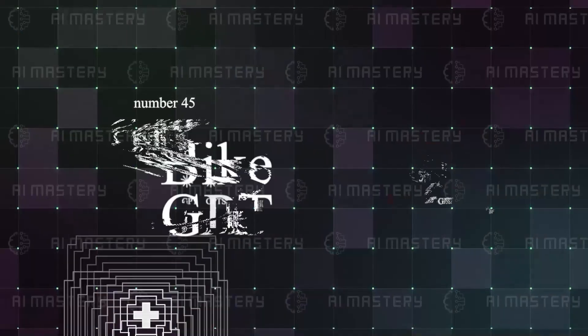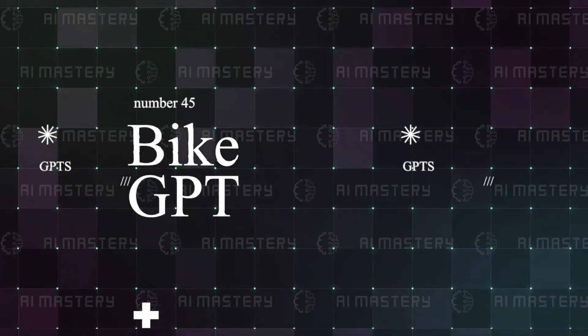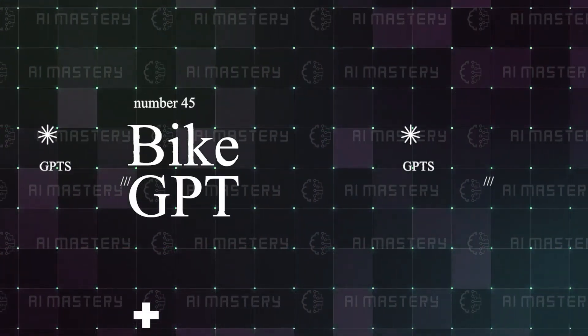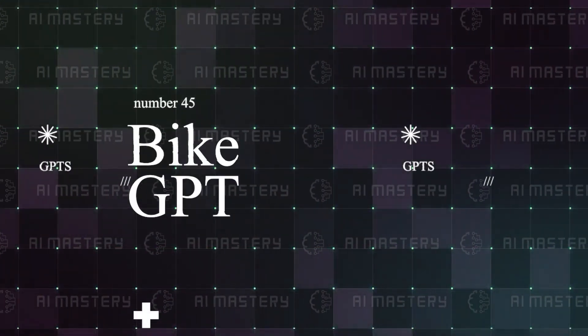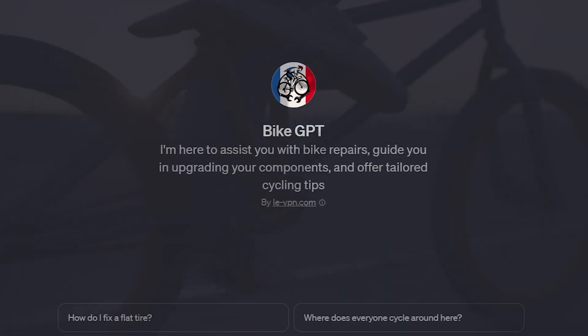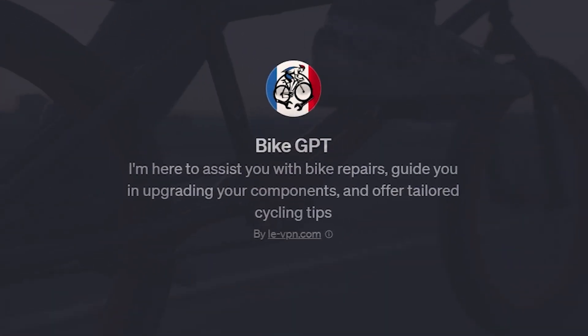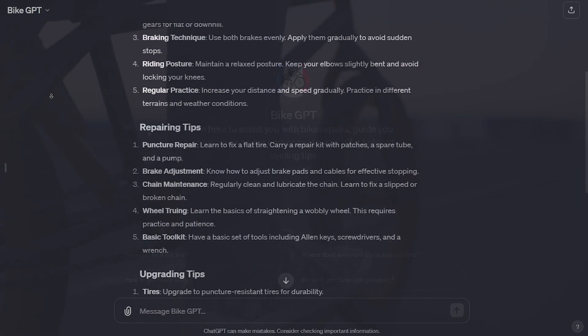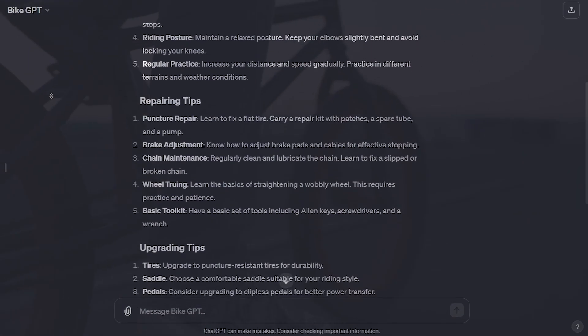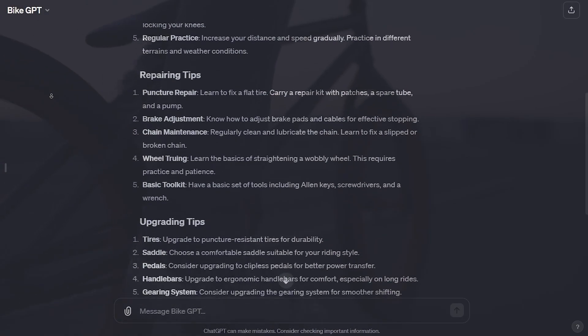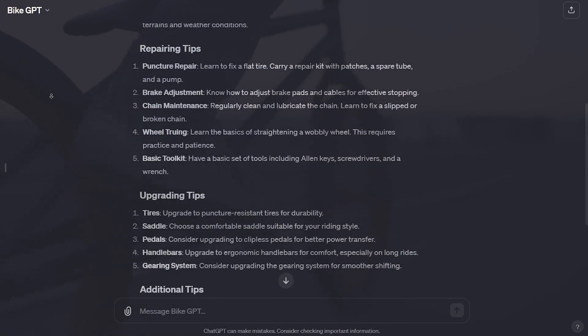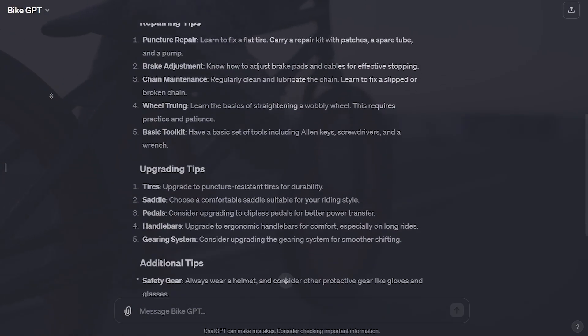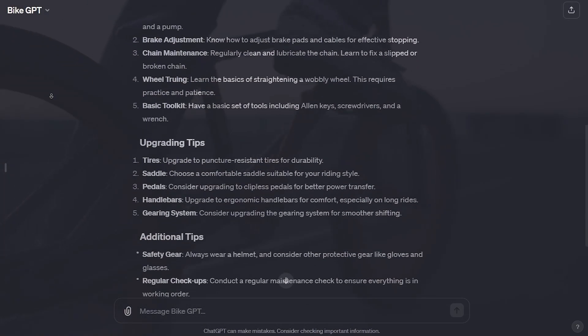There is something for everyone on my list today and number 45 is pretty interesting: Bike GPT. Cyclers can now get the best tips and guides for cycling, repairing, and upgrading their bikes. Pretty cool, but we have got even cooler stuff down the list so let's keep it moving.